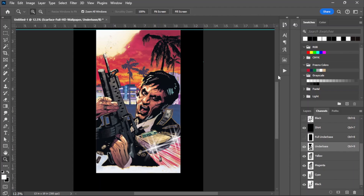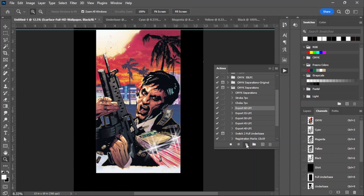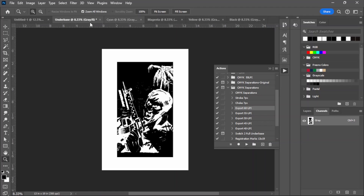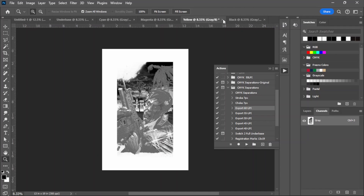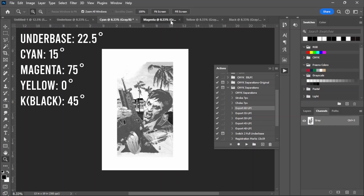The next step - go to your actions and here you have the option of 60 LPI down to 40 LPI. Let's go with 60 LPI and click Play. Now you have your under base, your cyan, magenta, yellow, and black, already in halftones. Each one is at 60 LPI and each one already has their own correct angle.